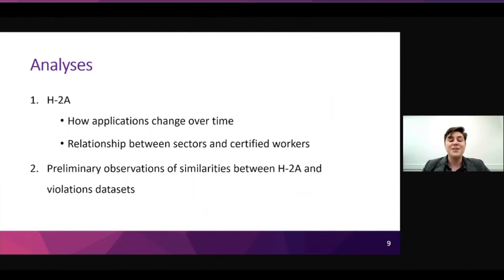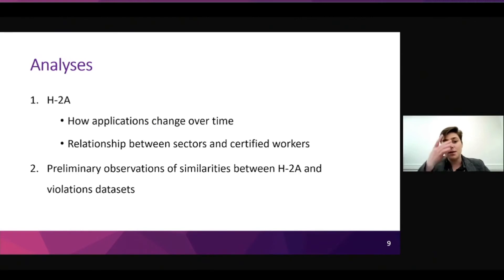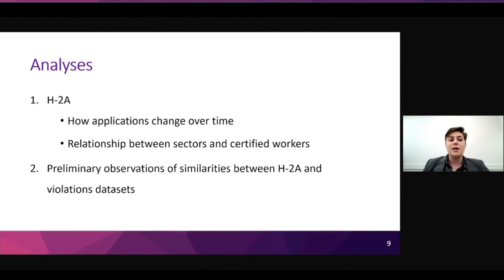I'd like to share two different kinds of analysis today. Starting with our H-2A data set, I'd like to look at how applications change over time and the relationship between sectors and certified workers. Then looking at both data sets, I'd like to look at some preliminary observations of similarities between them.